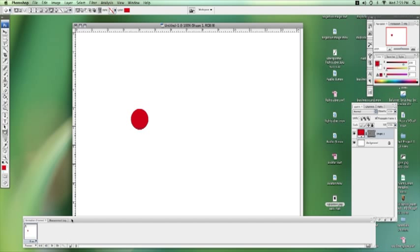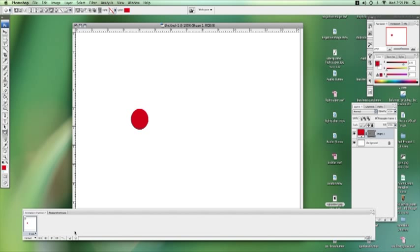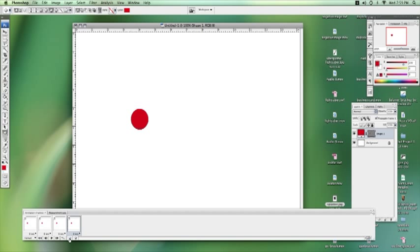Now on your animation window, we're going to click. Let's make four, five, five different animation cells.